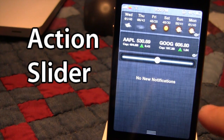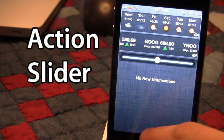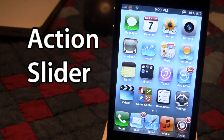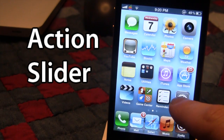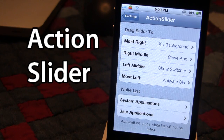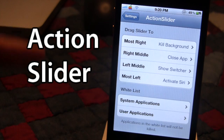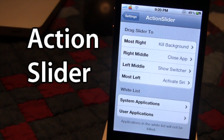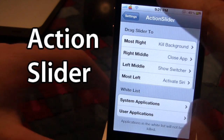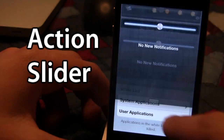The actions depend on what I have configured in the settings of Action Slider. If I open up the settings, you can see I have the most right, the right middle, the left middle, and the most left. On the right I have options including kill background, close app, show the switcher, and activate Siri.